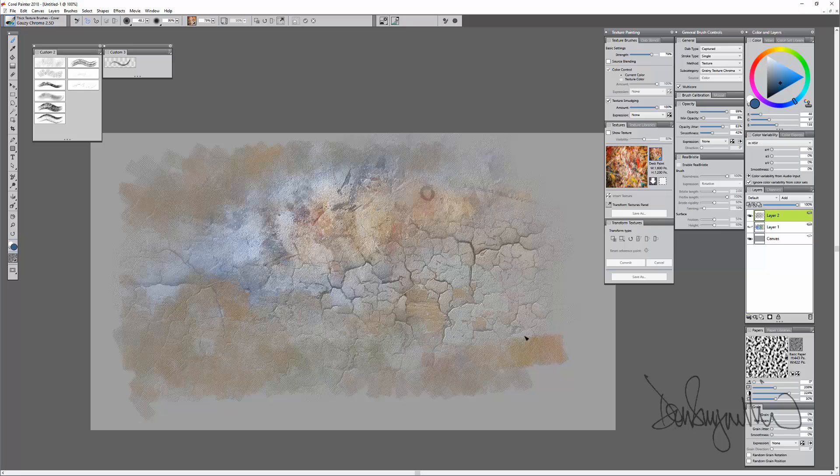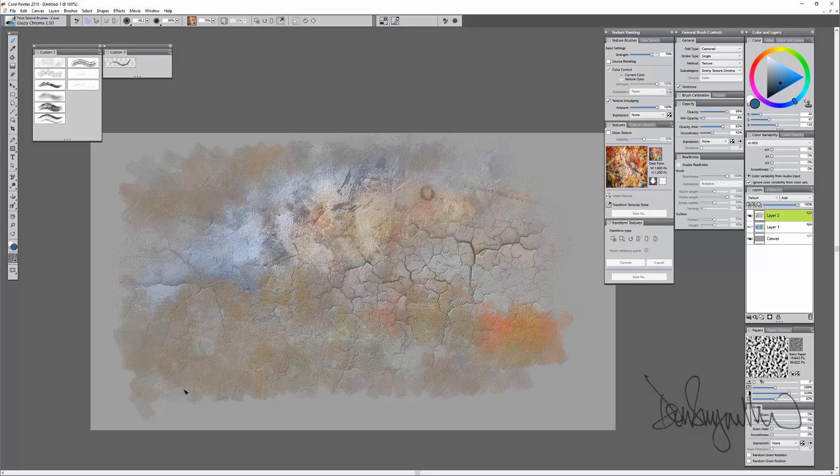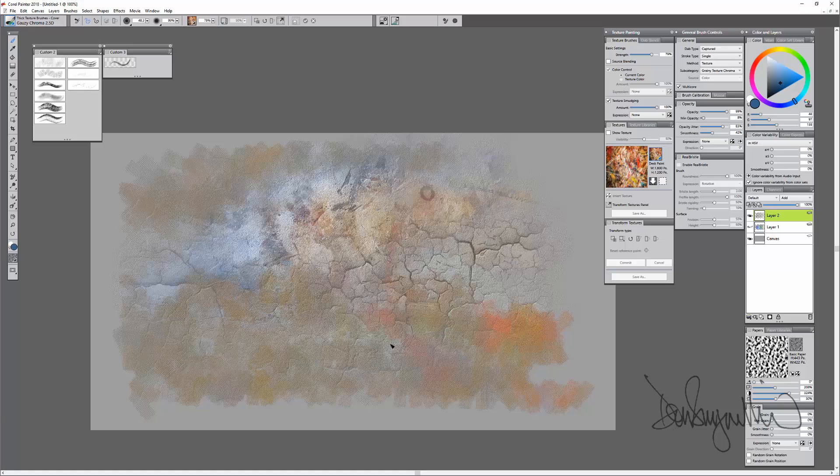This one is using the color of the texture. As you play with these, you can find they're very versatile. There's a lot of different things you can do with them.